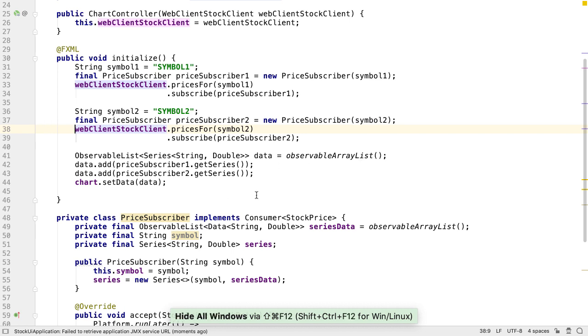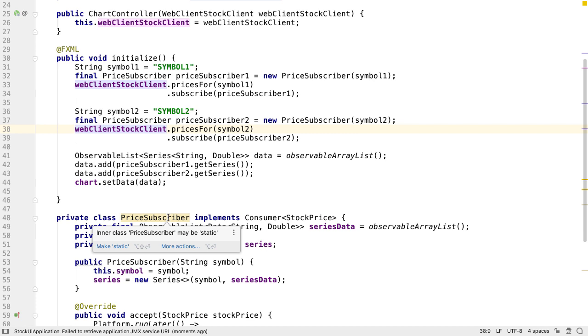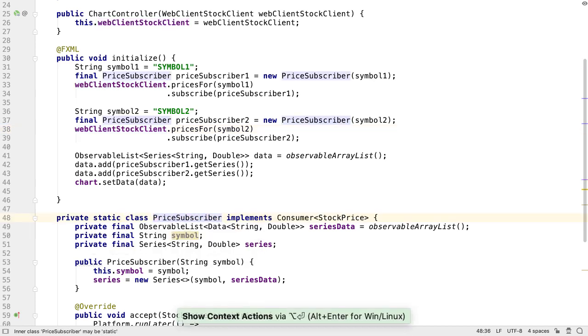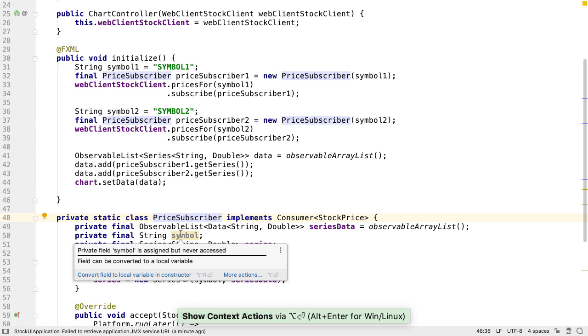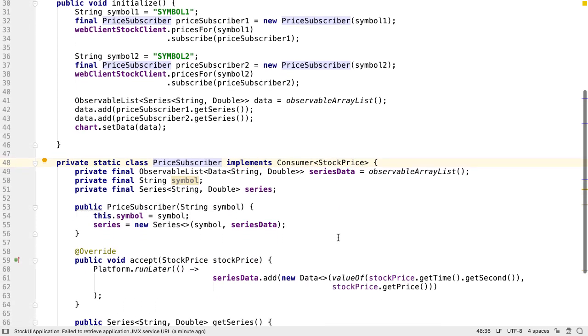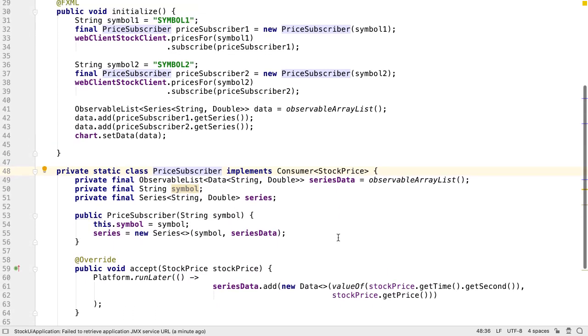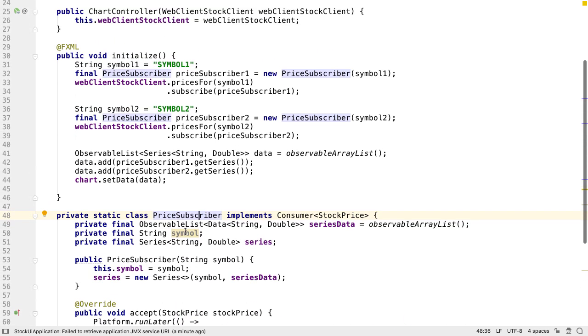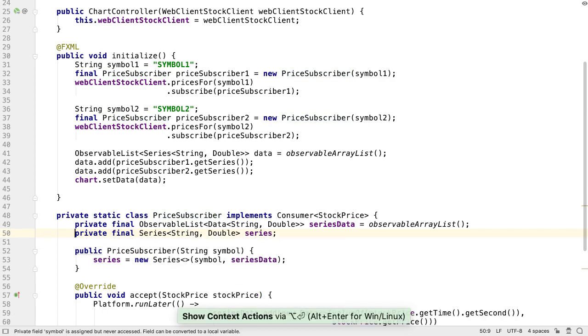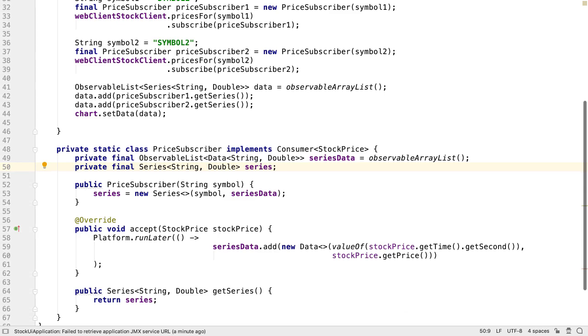We can clean up any warnings, so here we can make the inner class static as suggested. And although we thought we might need symbol as a field, it turns out we don't need it elsewhere in the class, so we can convert it to a local variable. IntelliJ IDEA automatically inlines this since it's only used in the call to the series constructor.